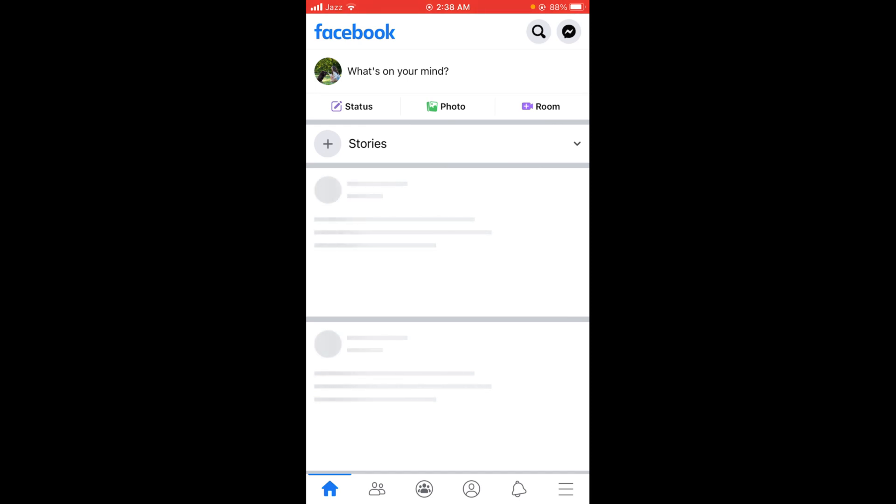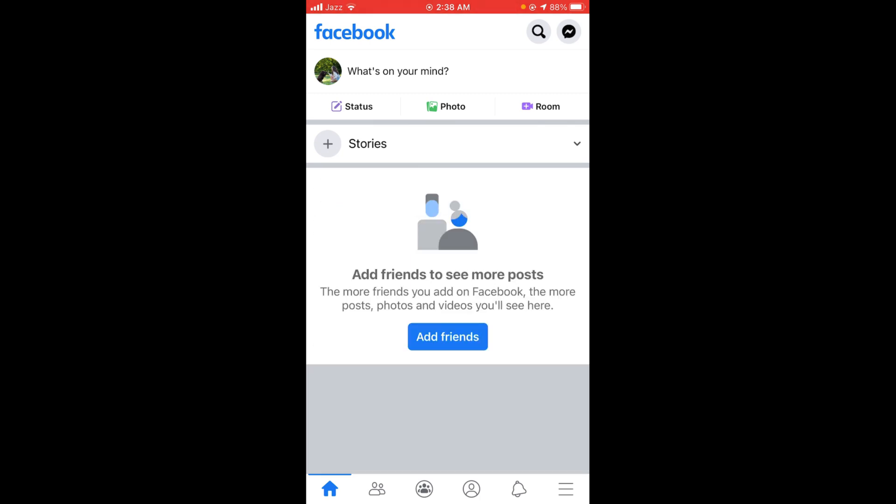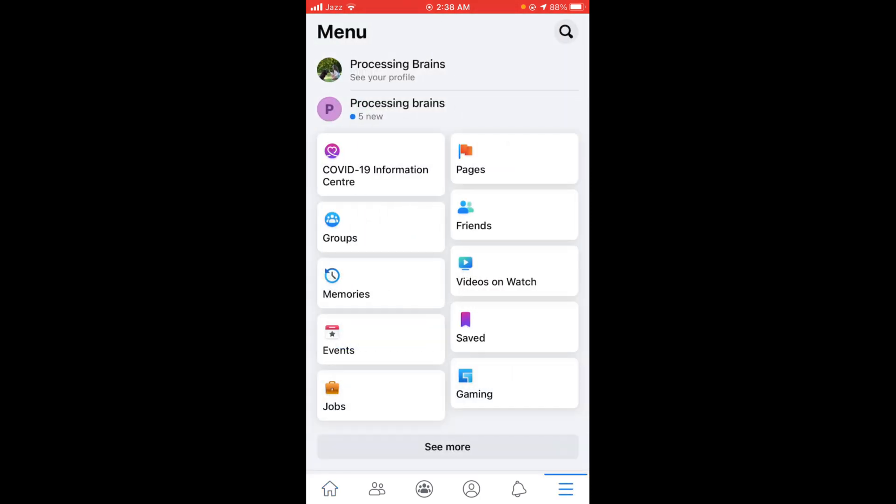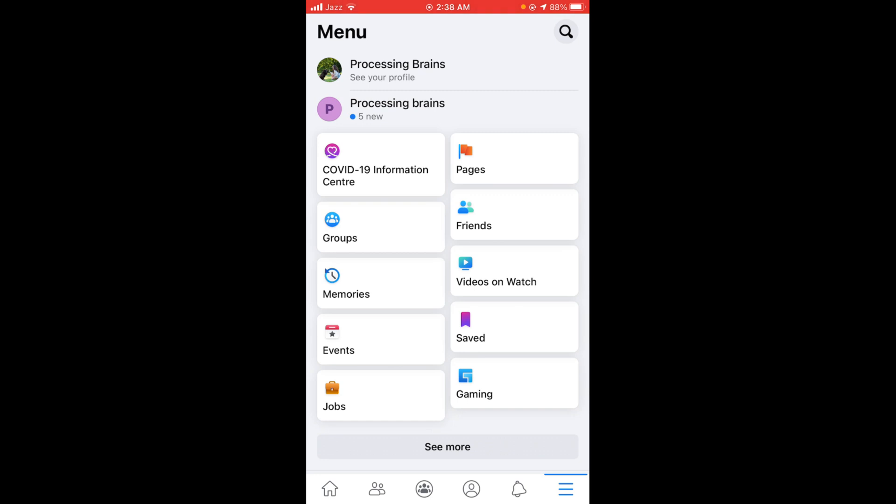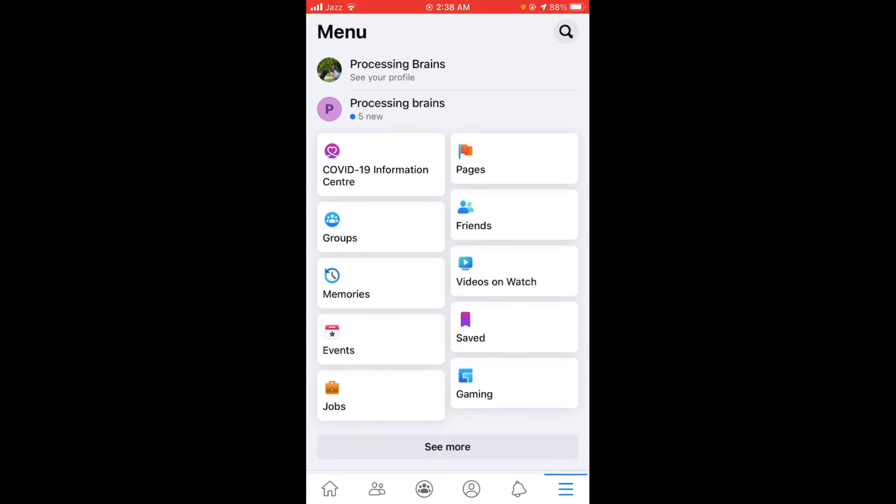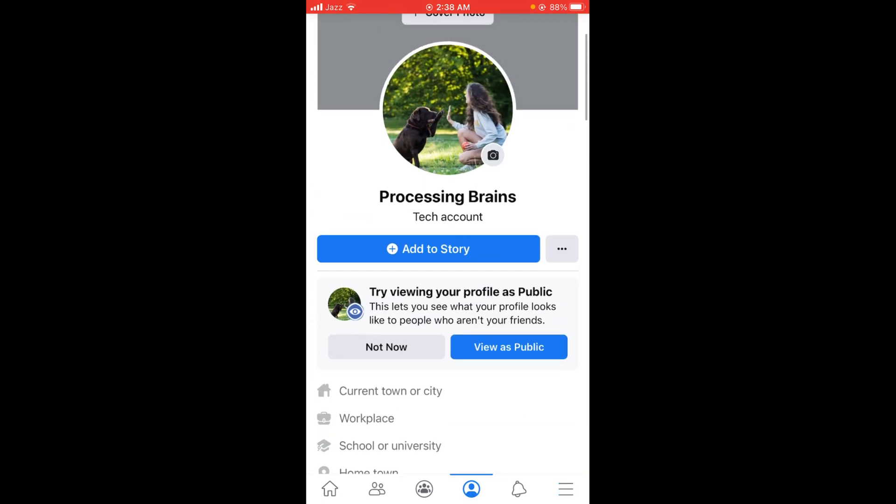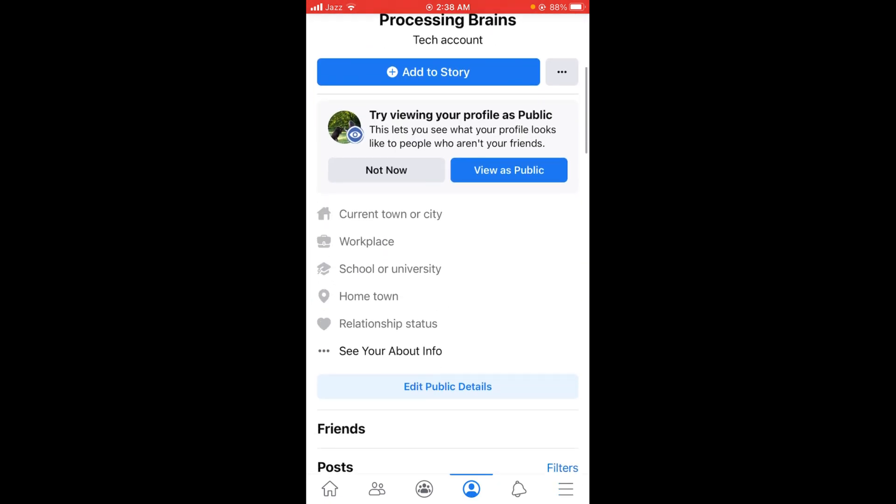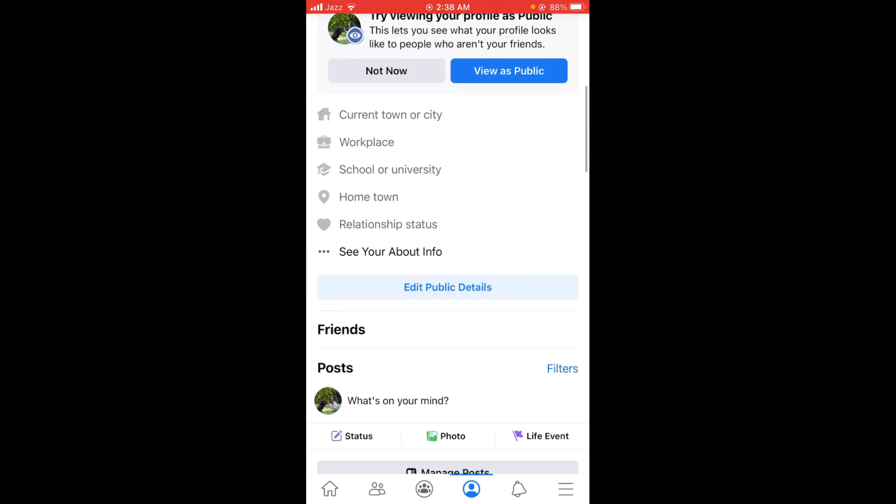Once you have opened your Facebook application, tap on the three horizontal lines located on the right bottom corner of your screen. This will open your main profile menu, and after that tap on your profile name.